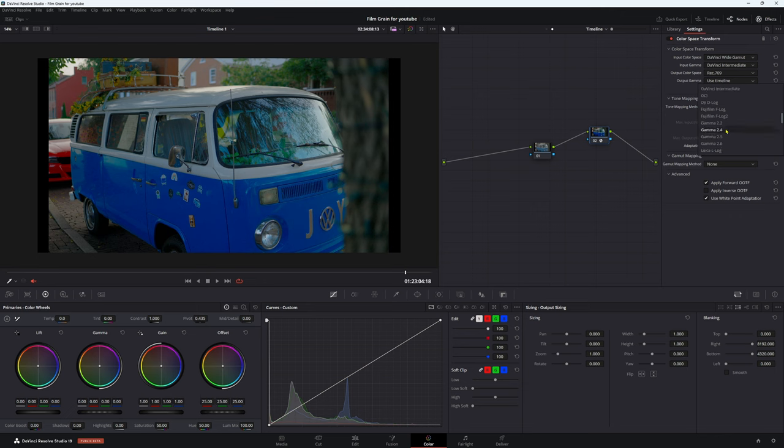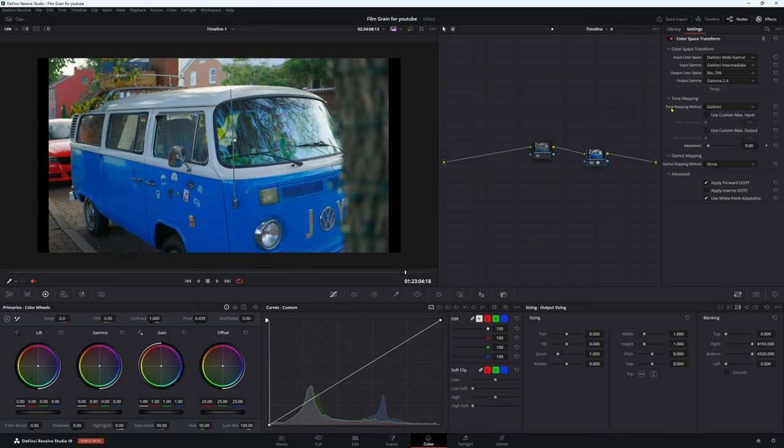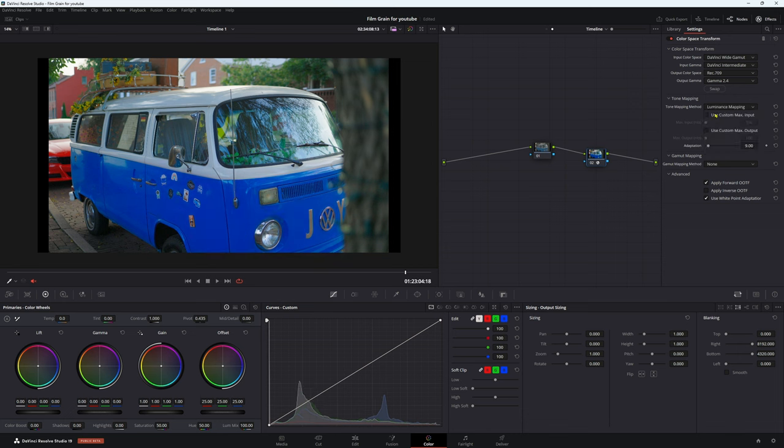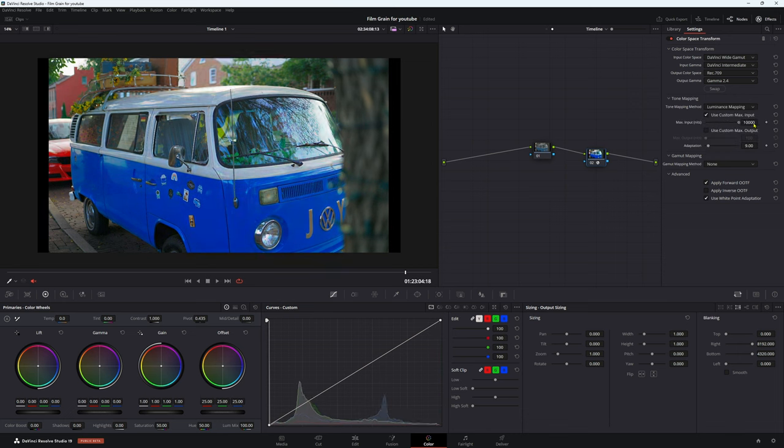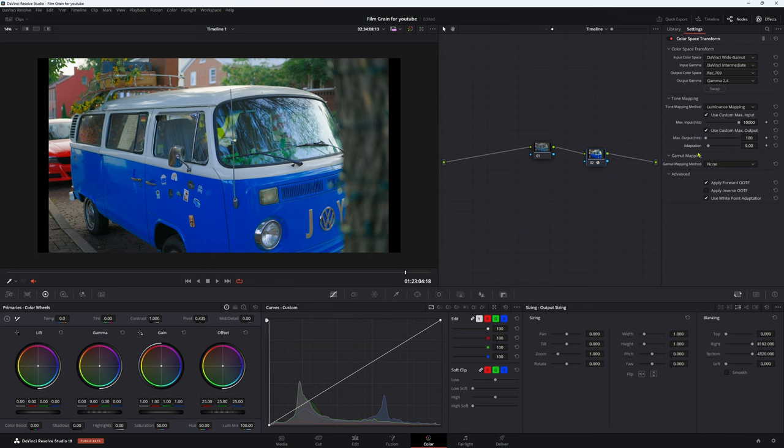Now output gamma, this depends on your monitor, but for me it's 2.4. If you're on a laptop maybe you want to be at 2.2, or if you're doing it for YouTube maybe 2.2 is better. Now tone mapping method, we want to put this to Luminance. Use custom max input, we want to go right up. We don't want to have any clipping or anything like that. Use custom max output, we can leave as is.